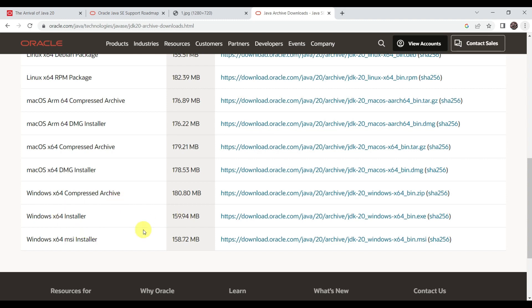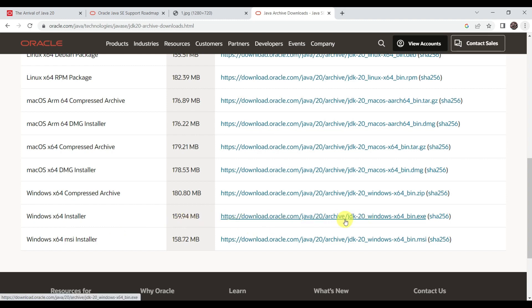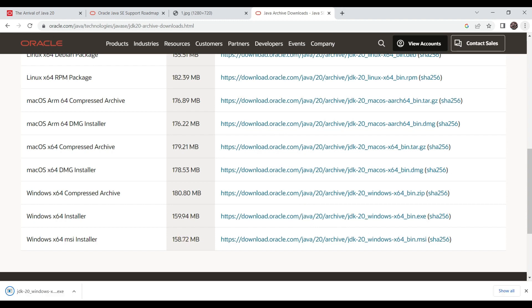Here we have to search for Windows 64 installer. You have to choose as per your machine configuration. My machine is 64-bit, so I'm choosing this 159 MB downloader. Just click on download. Our installer is downloaded, so just double-click on this.